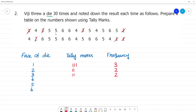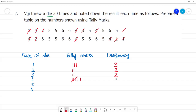For face 4, there are 3 tally marks initially noted, then counting further: 1, 2, 3, 4, 5, 6. So face 4 appears 6 times. The frequency for face 4 is 6.